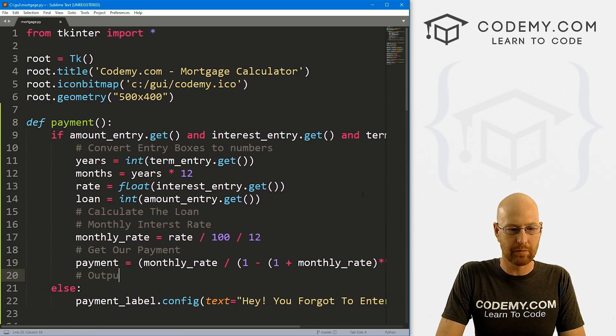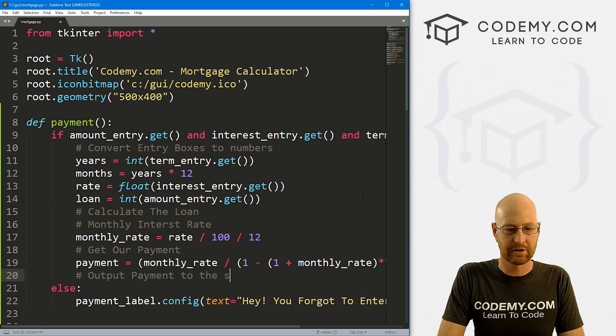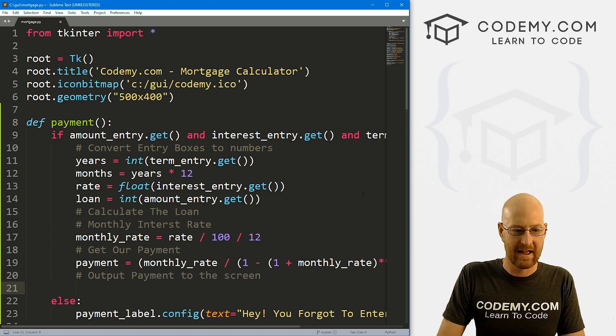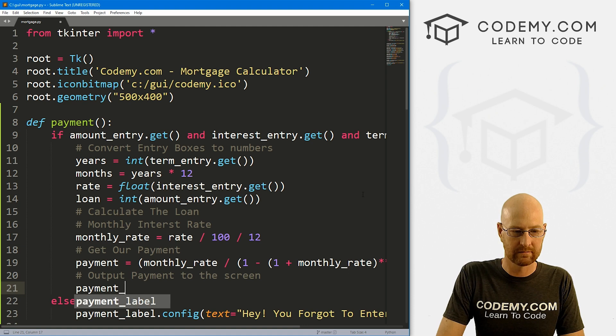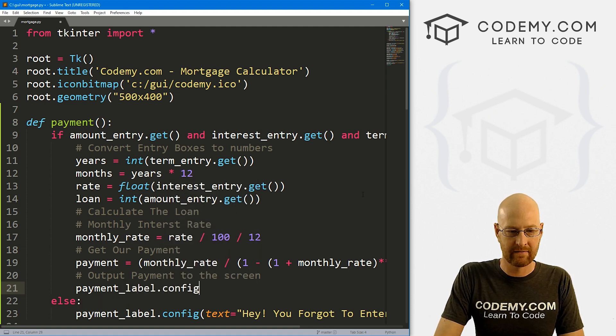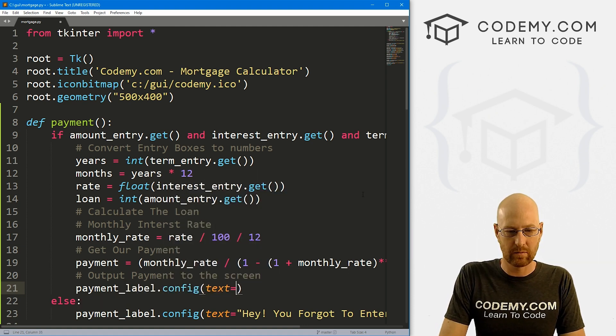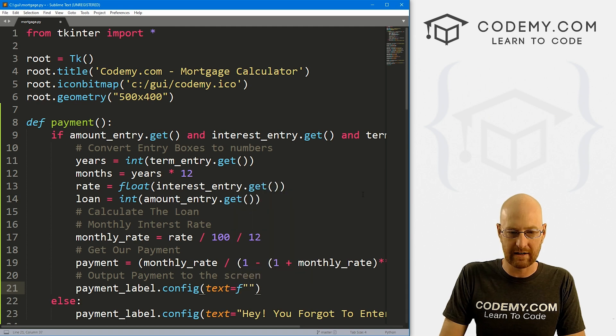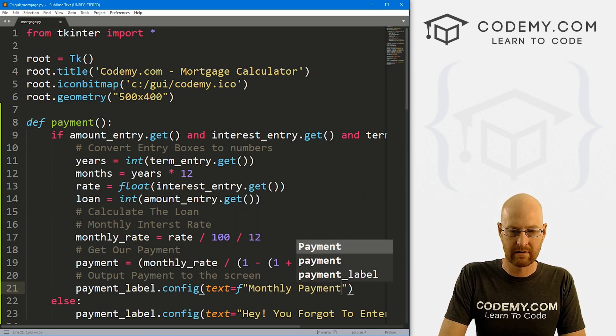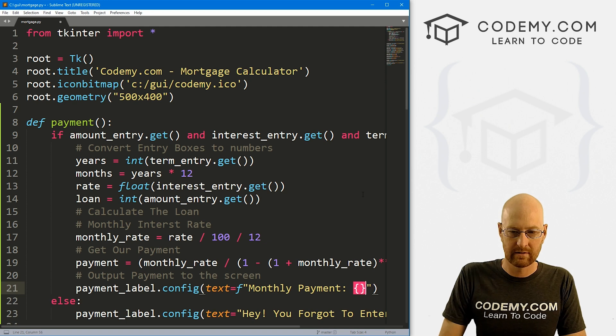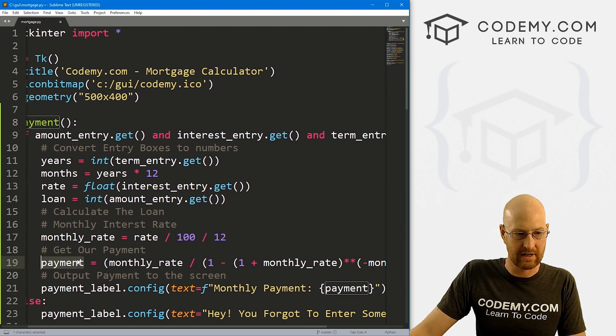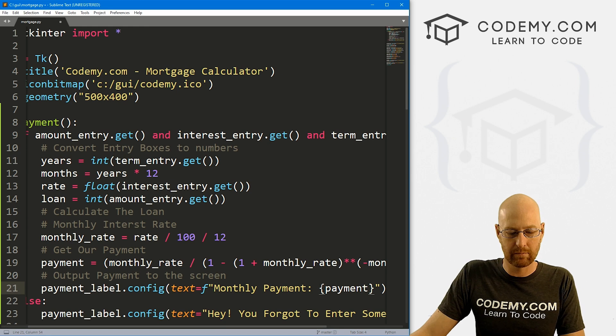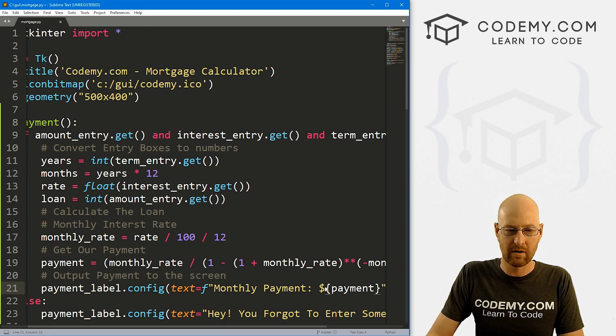Now we can just output payment to the screen. We know that that's the payment_label.config, and we can set the text equal to—let's make an F-string out of this—and let's say 'Your Monthly Payment is' that payment, which is this guy right here. And if we want to get cute, we can put a dollar sign in front of it.